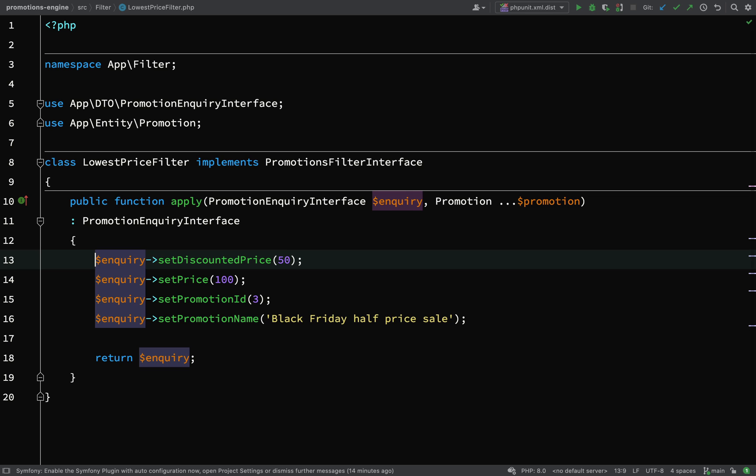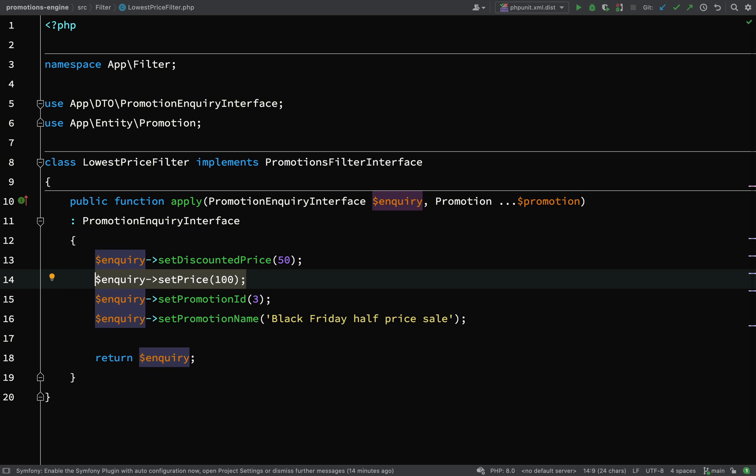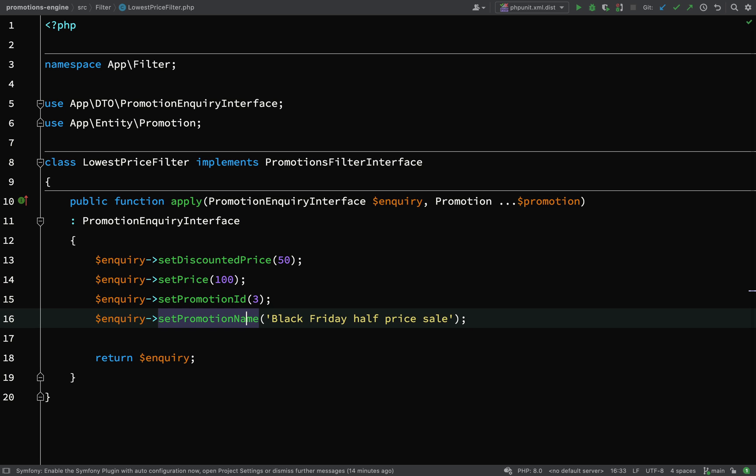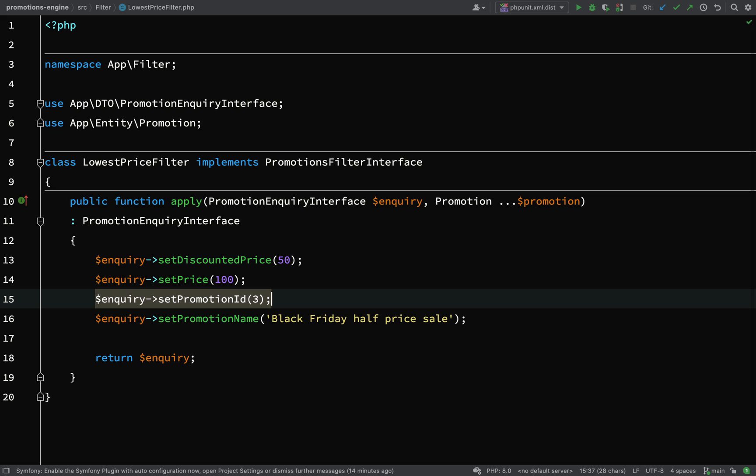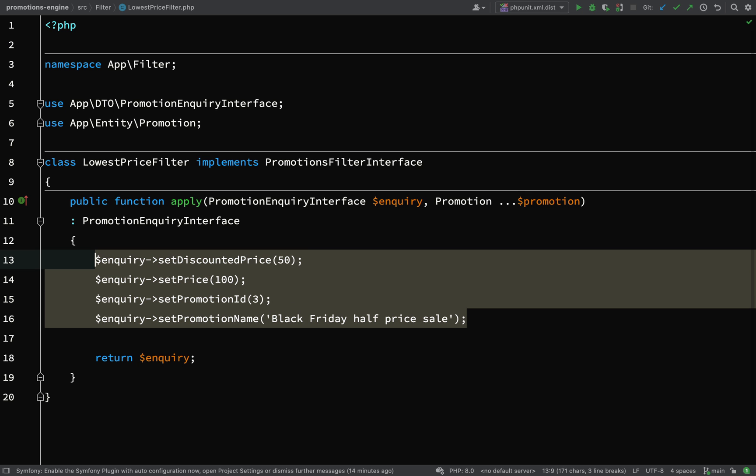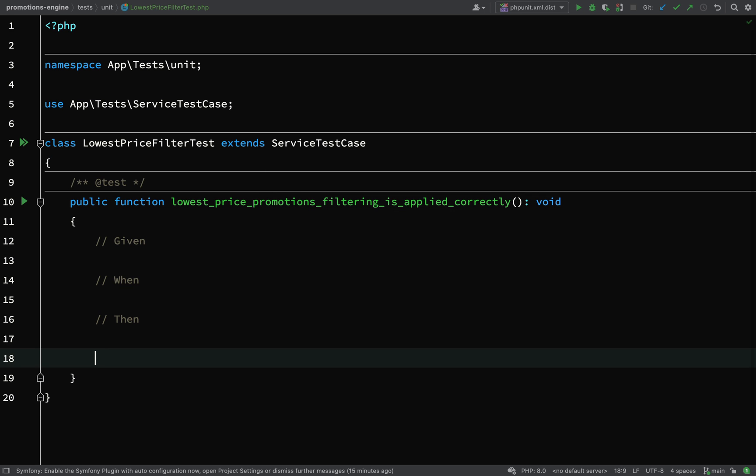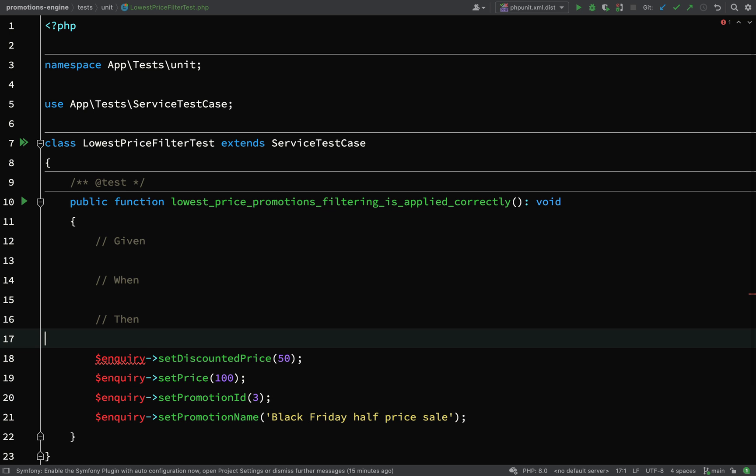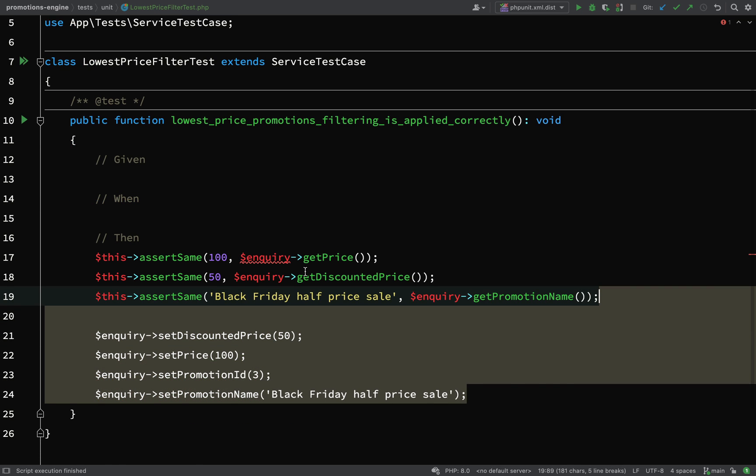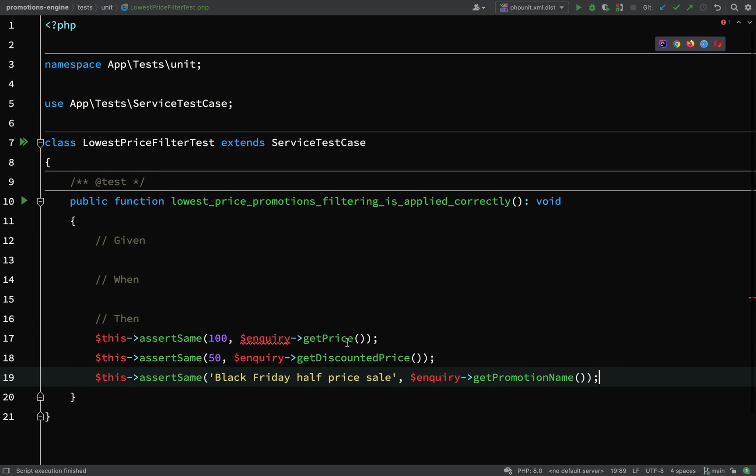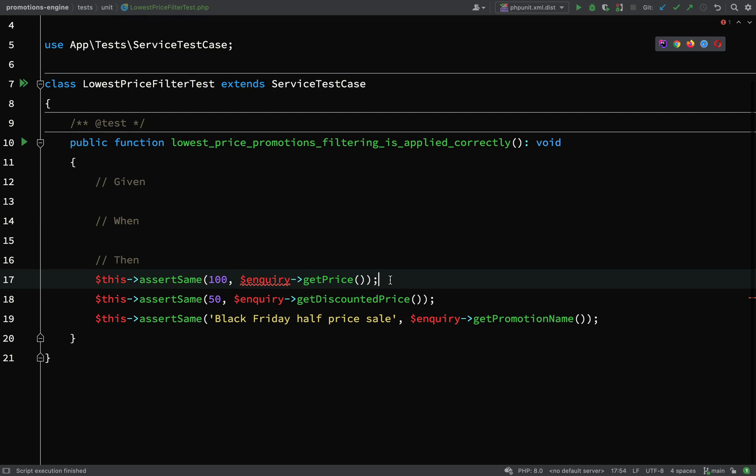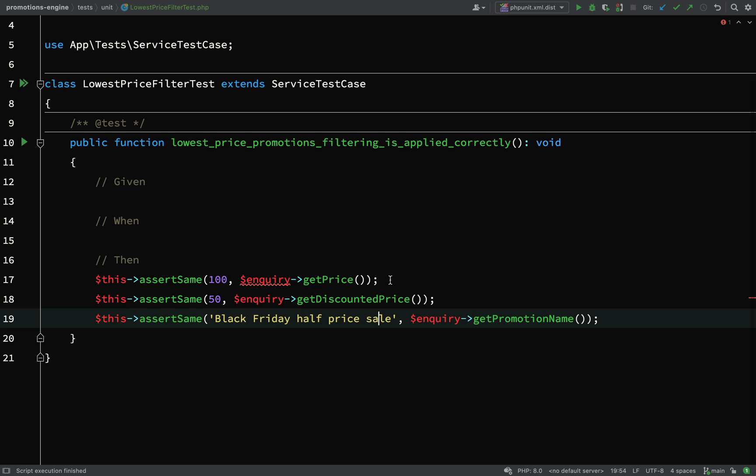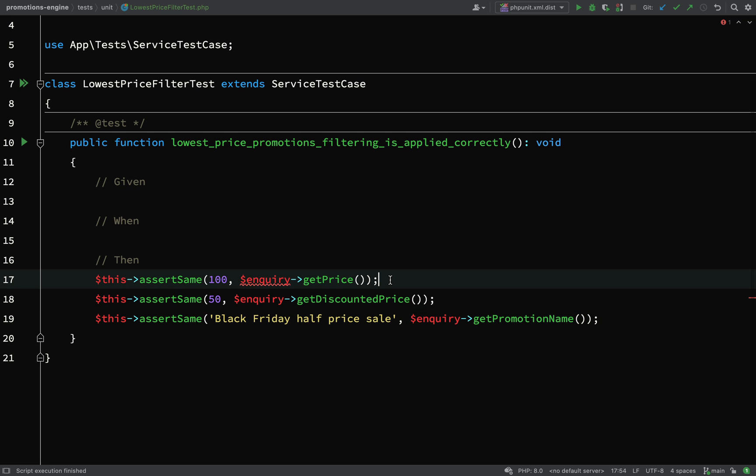Let's go over to the lowest price filter and see what we're expecting here. If this filter had been applied and the black friday sale was the one which generated the lowest price then we'd expect to see a discounted price of 50, a set price of 100, and a promotion name of black friday sale. So these are the assertions which I've come up with: assertSame 100, $enquiry->getPrice(), assertSame 50, $enquiry->getDiscountedPrice(), and assertSame 'Black Friday Half Price Sale', $enquiry->getPromotionName().